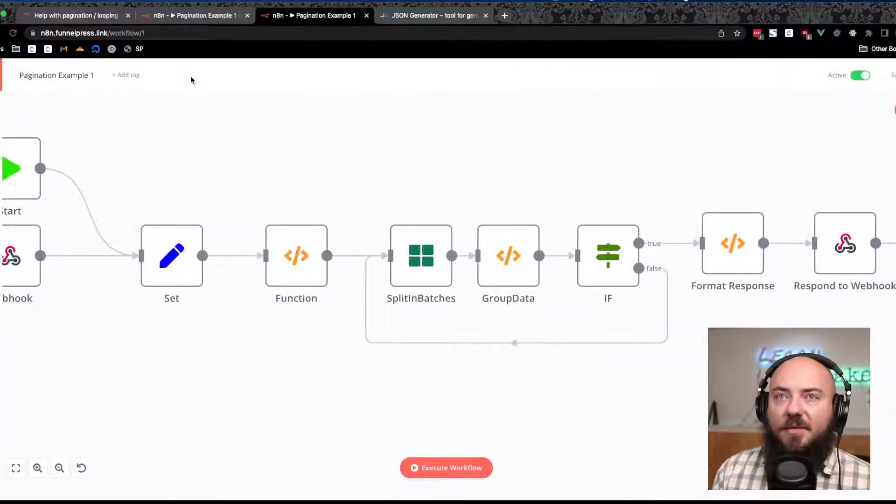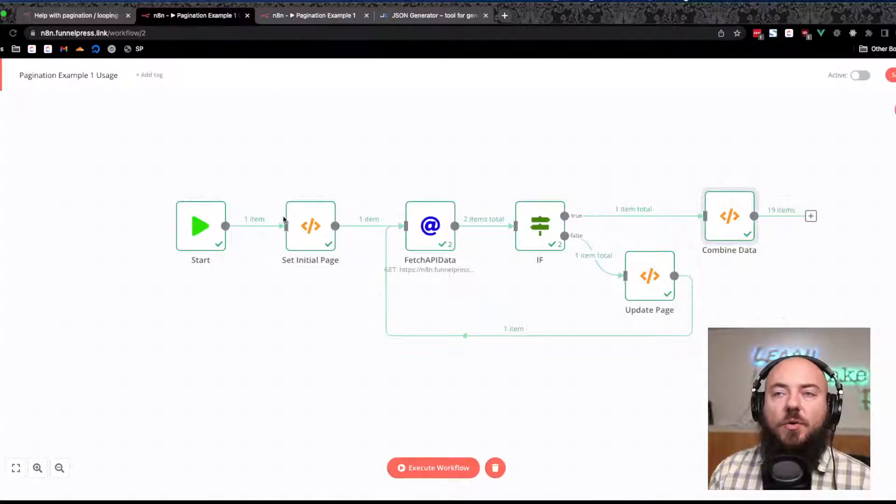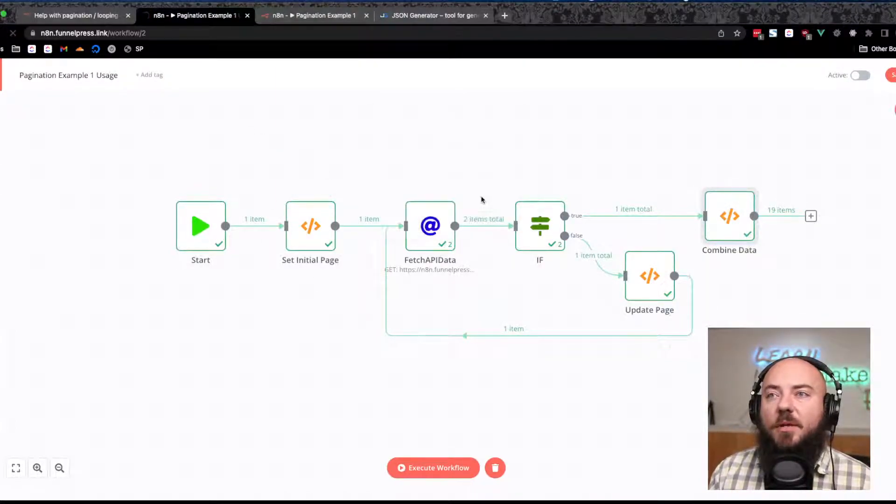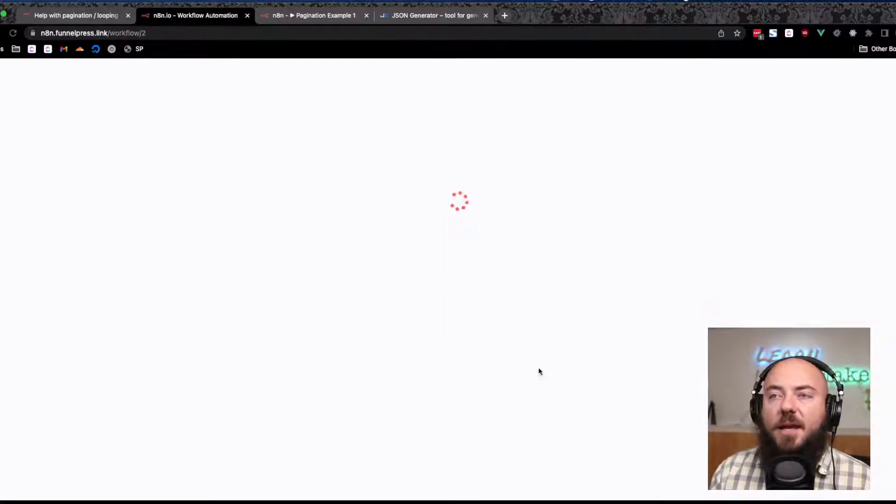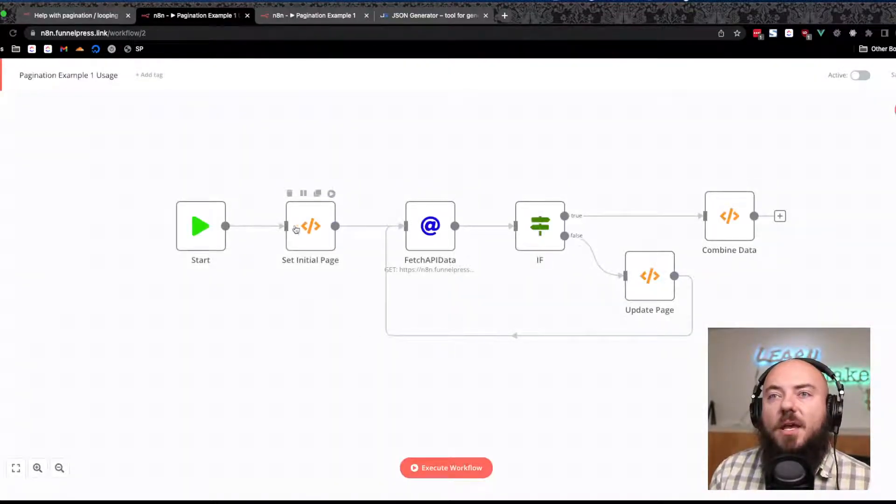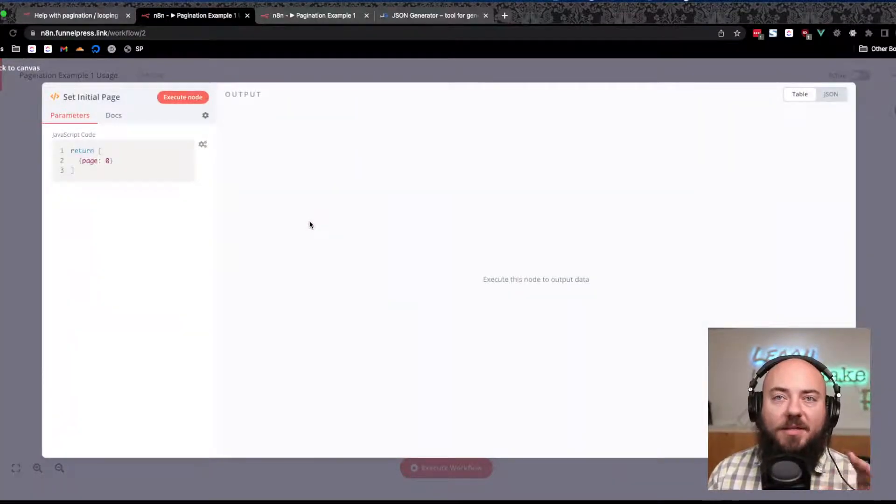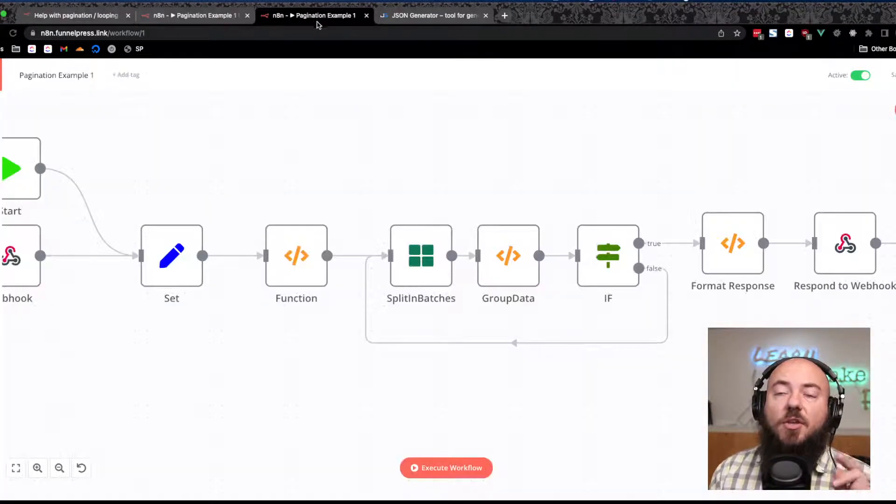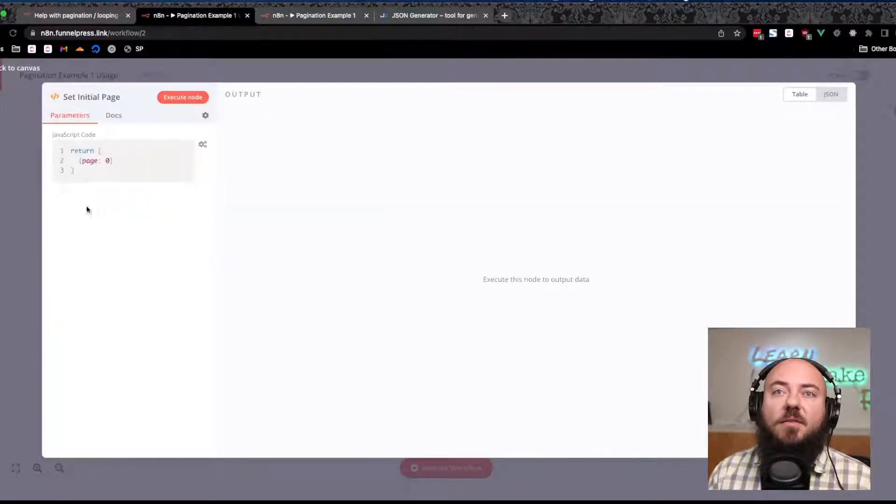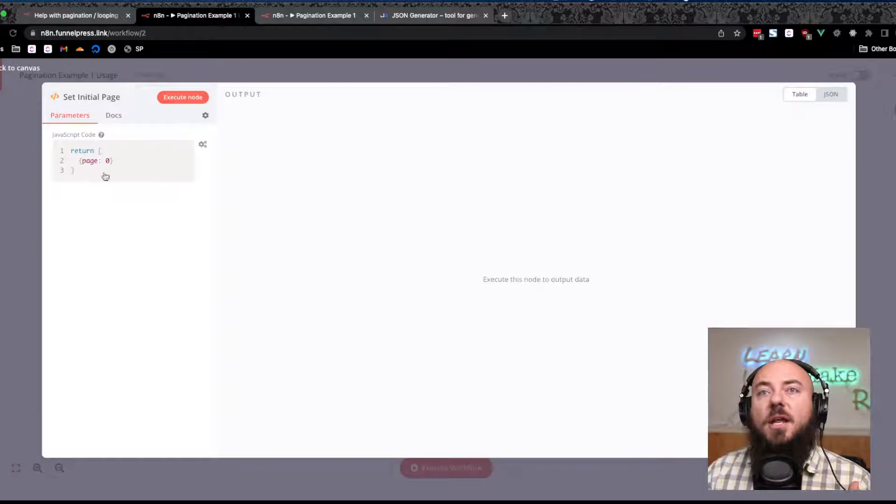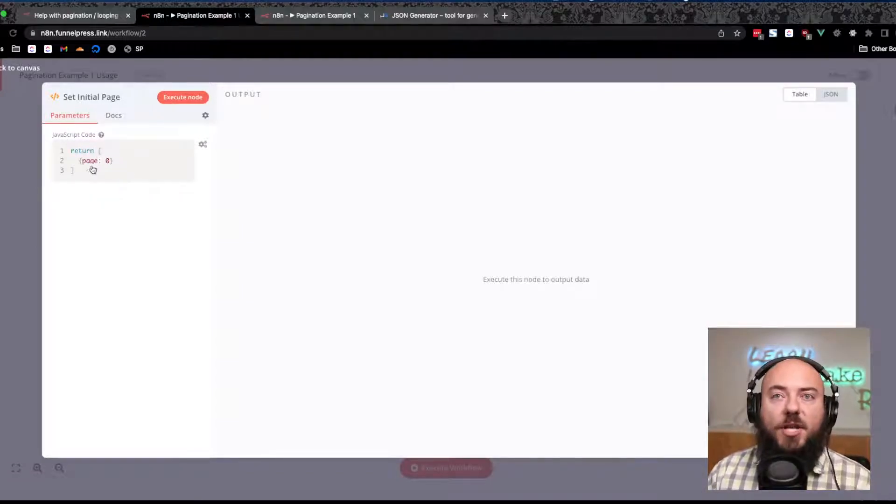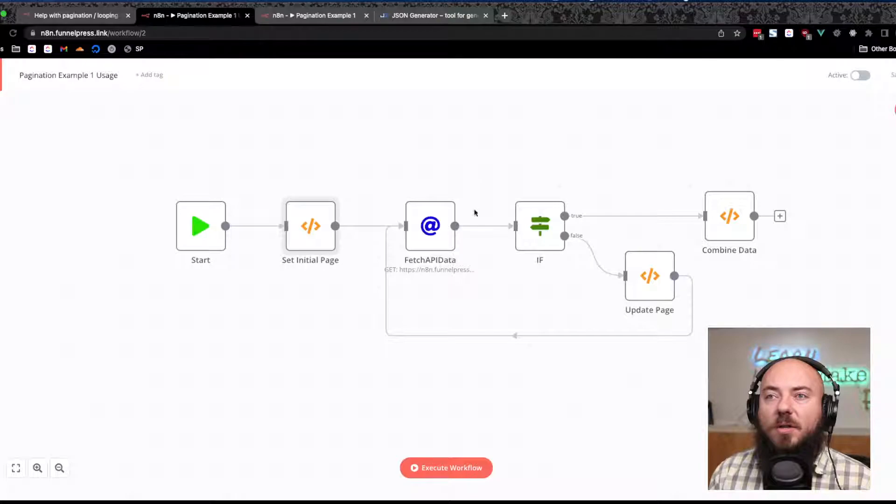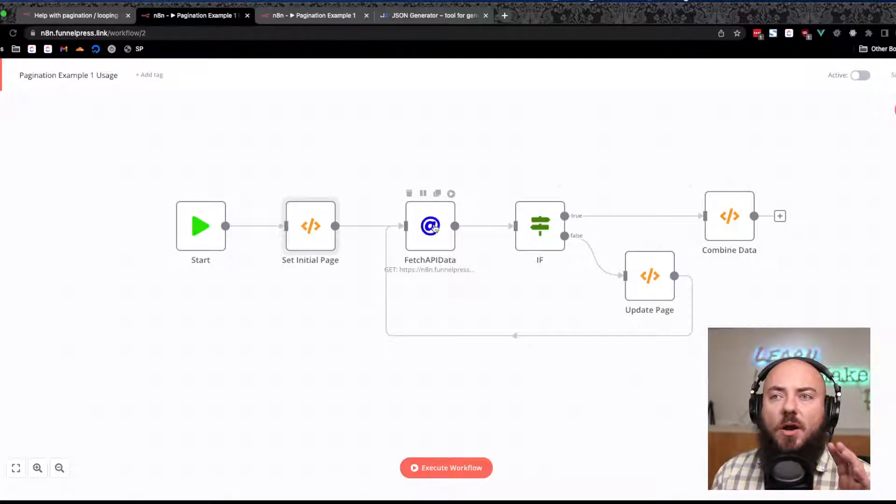Okay, so let's save that and jump over to our actual use case. I'm going to reload the page just so that I can go through it and then we'll watch it work. We have, again, we're going to set our initial page. There's two different ways we can do this: you can set a variable with the Set or you can set the variable with a function and just return one object with your variable in it. Either way works.